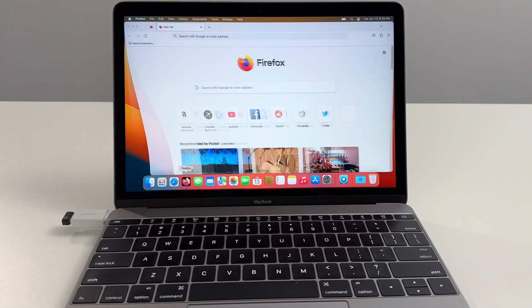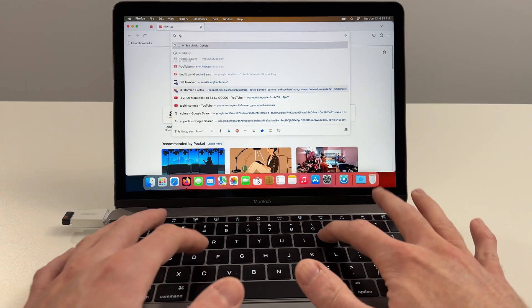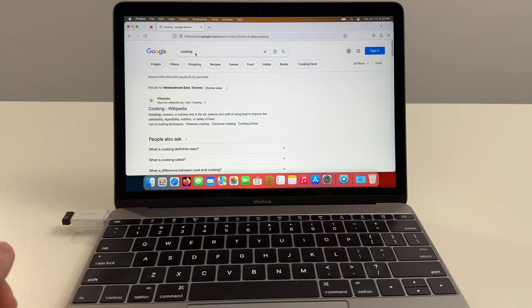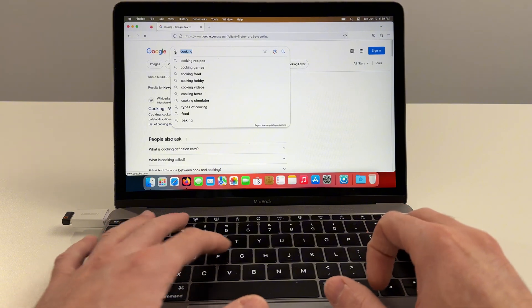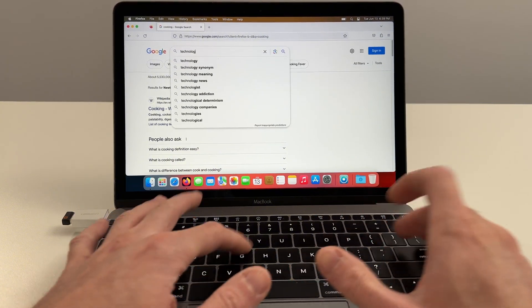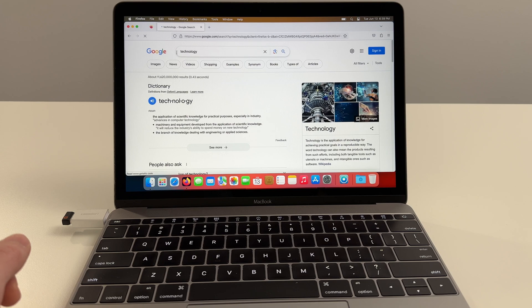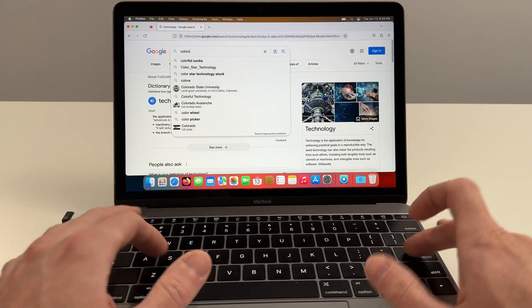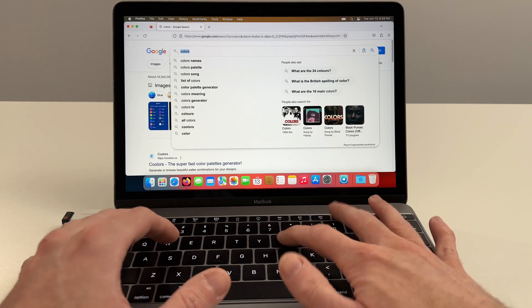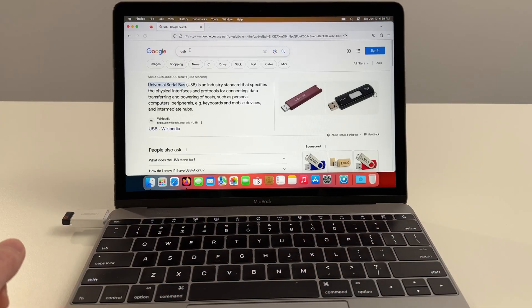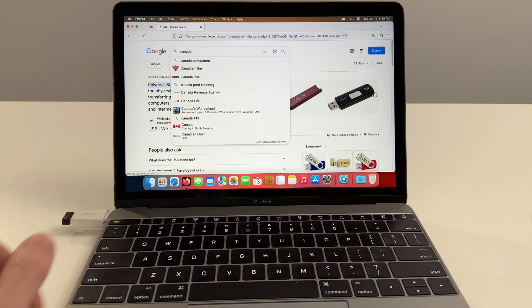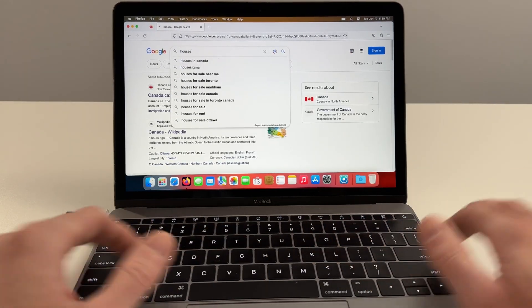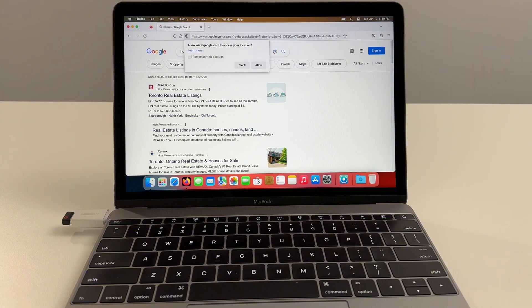First thing we'll test on this computer is the internet speed just to get an idea of how quick it is seeing as that's what most users will be using it for. I'm just typing in random searches into Google just to see how quick they come up. Technology, colors, USB. I mean it's not blinking. Canada. Very very fast.